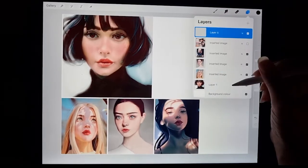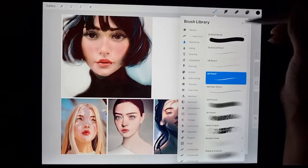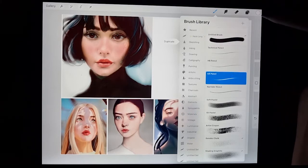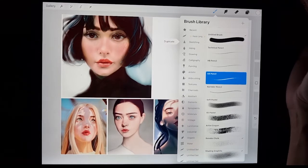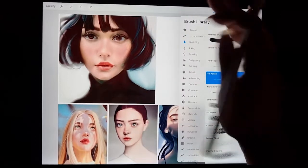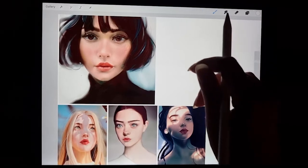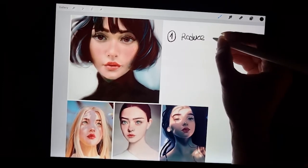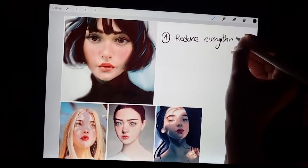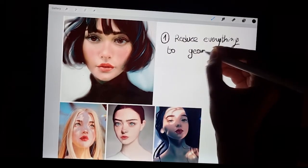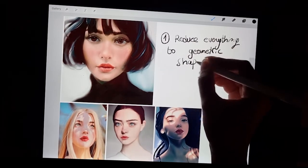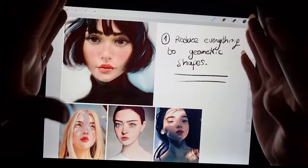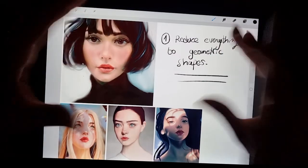I'm going to take first this number one. And I'm going to take our pencil — I'm using Sketching in the Brush Library, the 6B pencil, white. You can use the pencil that you want for this. So what I'm going to do... Reduce, reduce everything to geometric shapes. This is so important to learn how to draw. It doesn't matter if you are drawing a face or an object — this technique is going to help you draw so much better.